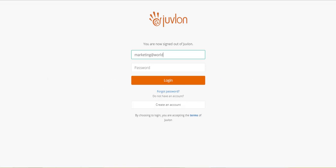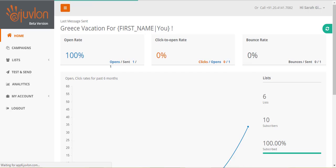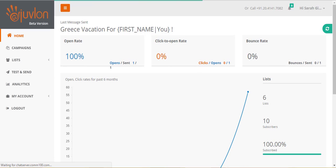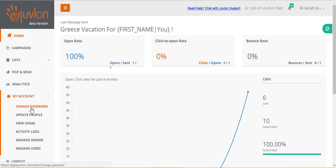Login to the Juvlon software. After logging in, go to My Account, then Manage Sender.